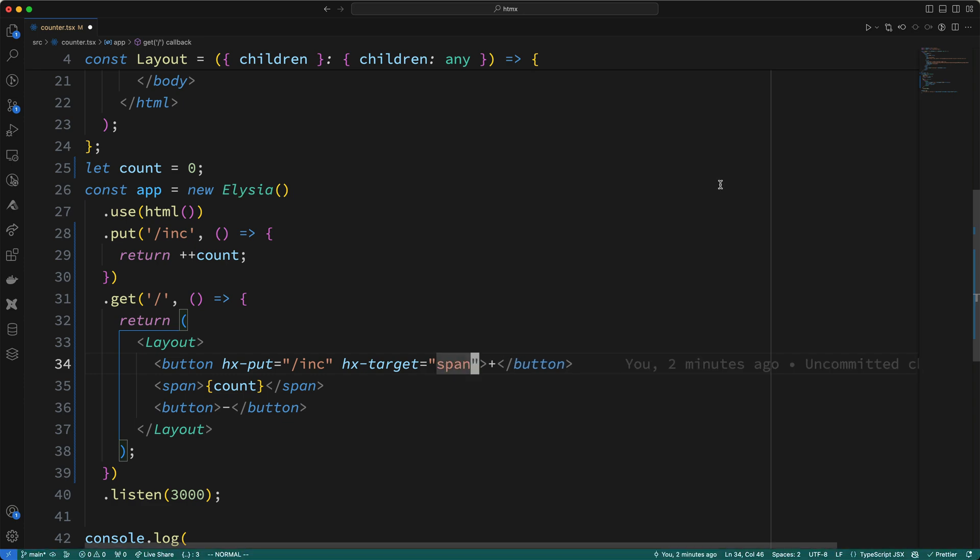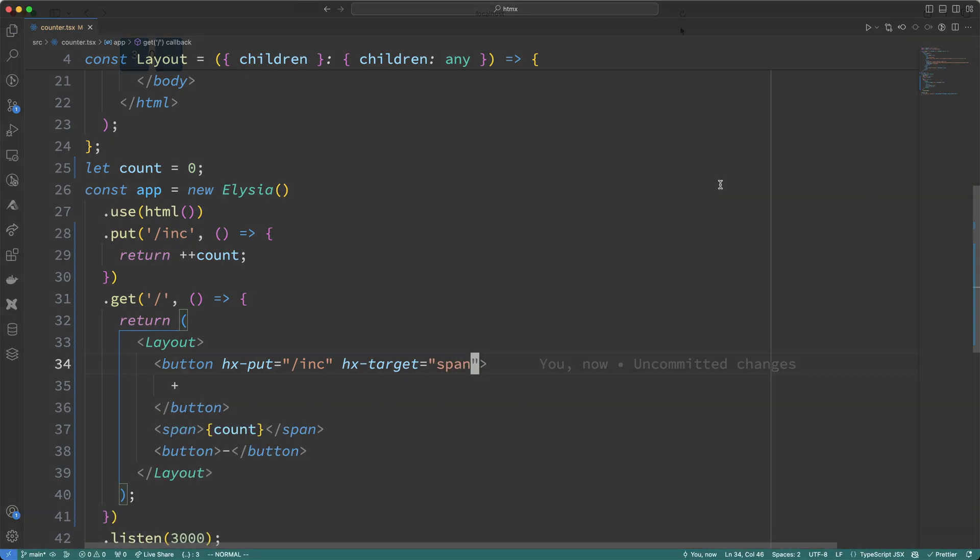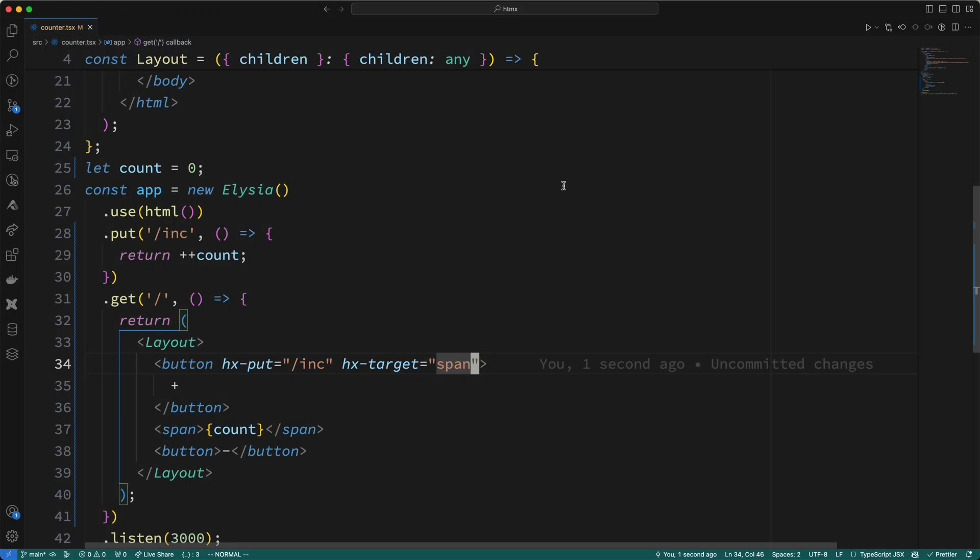Okay, let's go see if this works. So, I'll refresh the page, then I'll click the plus button, and cool, it works. All right, so the plus button works.